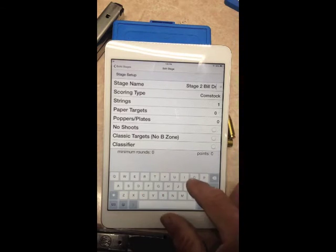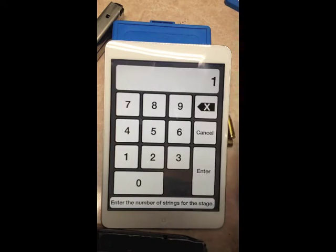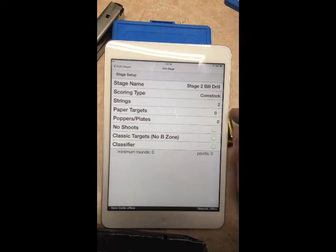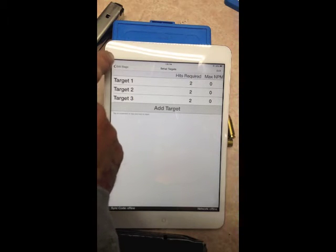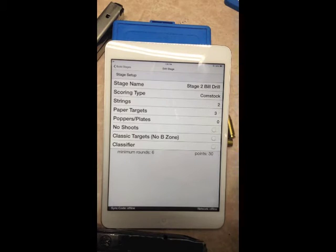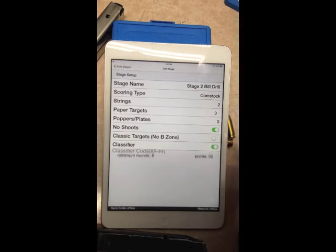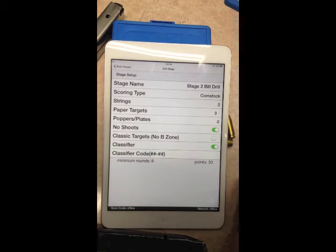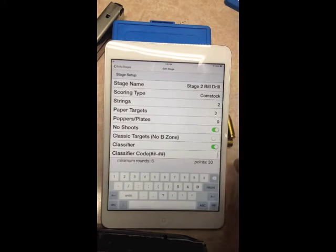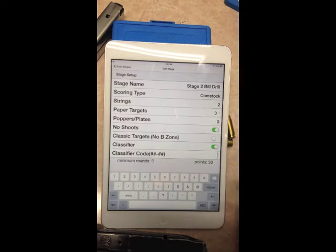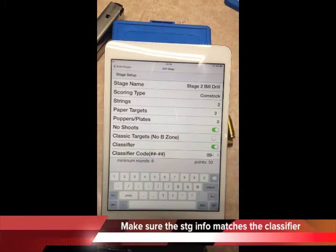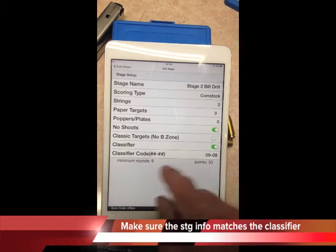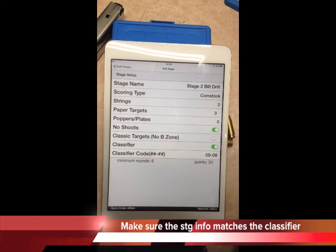Now build the second stage — call it the 'Bill Drill.' It's also Comstock with two strings and three paper targets. Two hits required on each, so nothing extra needed there — no max penalty, no penalty mics. There are no-shoots. This one uses metric targets and is a classifier, so enter the classifier code numbers only — for example, the hyphen format like 00-08. This stage is six rounds, minimum 30 points.